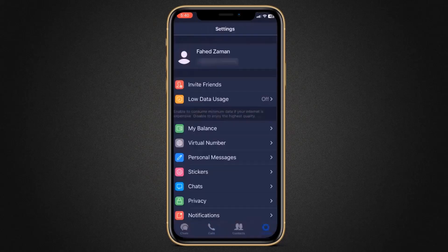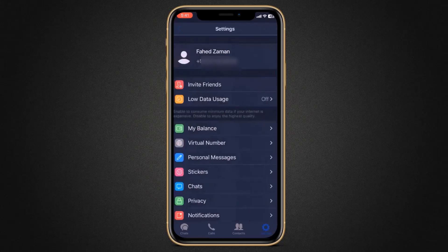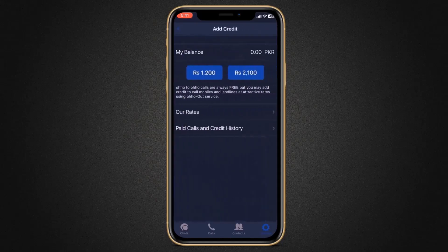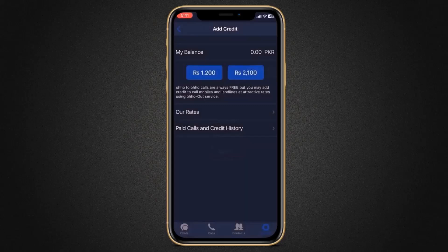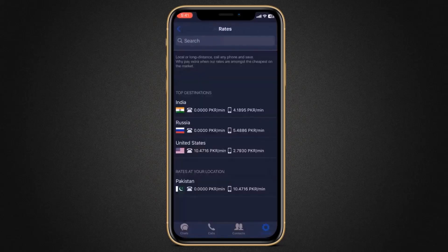For example, if you click on my balance, here you can see your balance and you can also top up from here. Oho calls are always free, but you may add credit to call mobiles and landlines at attractive rates using the Oho Out service. Here you can see the rates — for example, if you want to call India, the price is 4.1 PKR per minute.